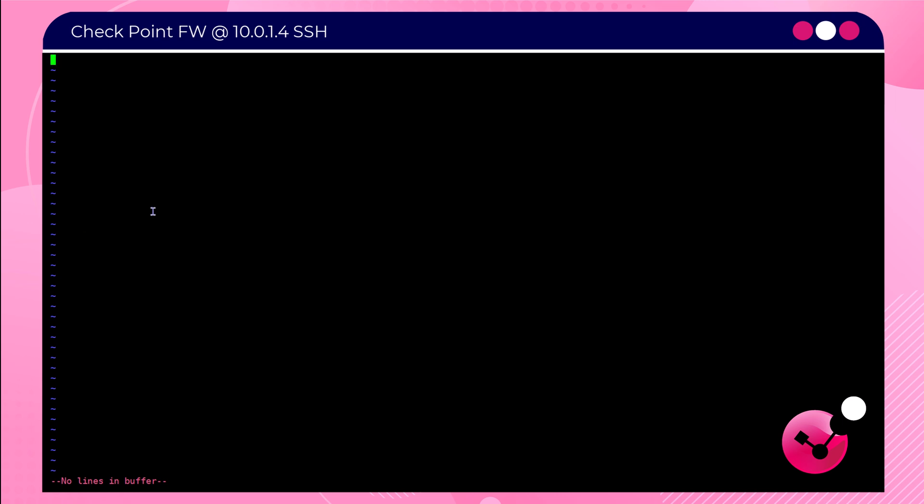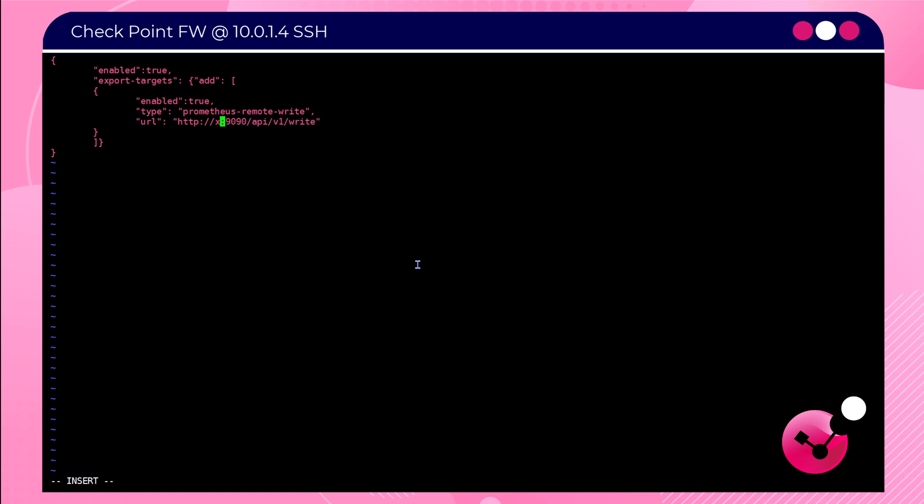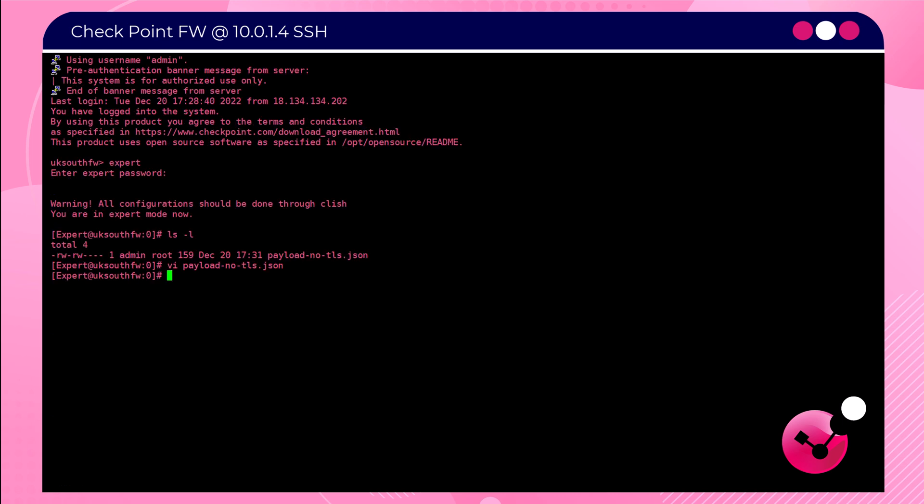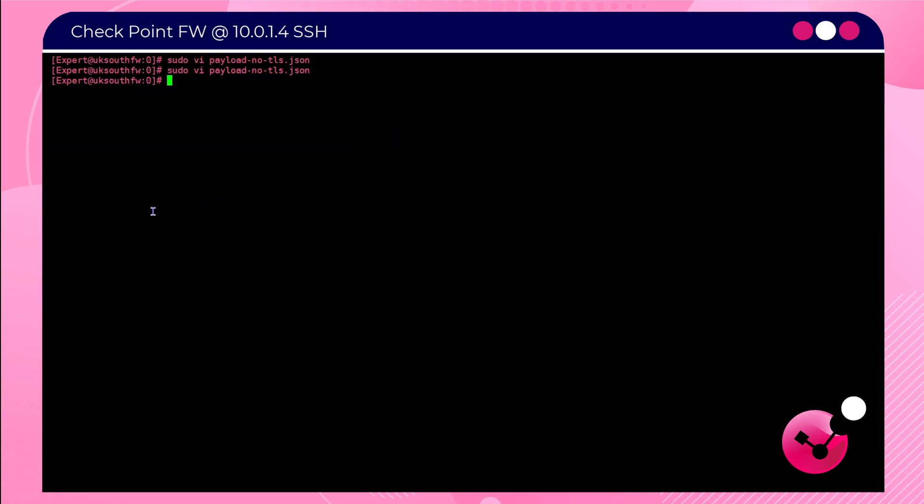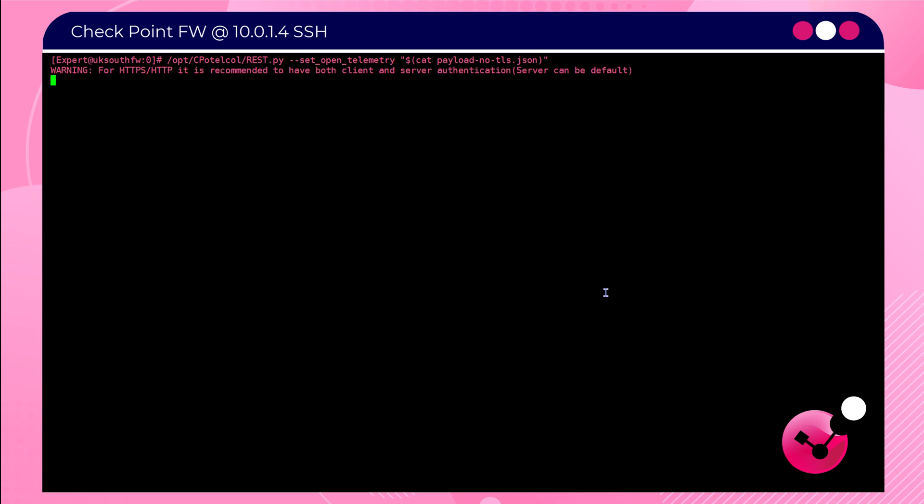And paste from the instructions file the following payload data. Under the section where it says URL, replace the x's with the IP address of your Prometheus server, and then save those changes.